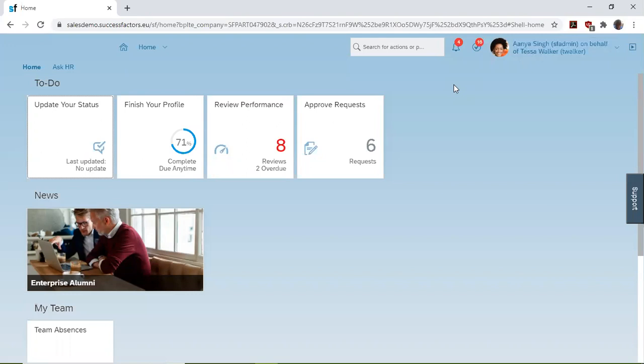To do this, we will login to SuccessFactors homepage and navigate to recruiting.